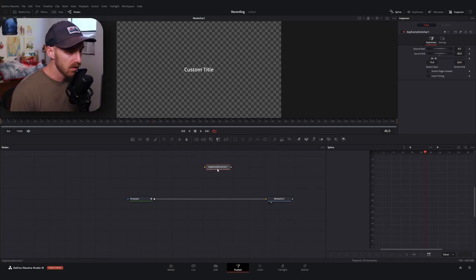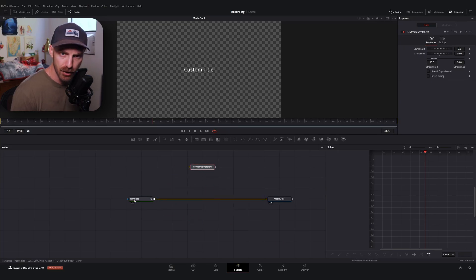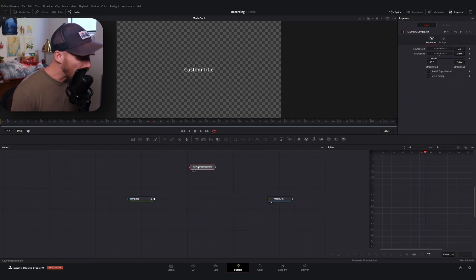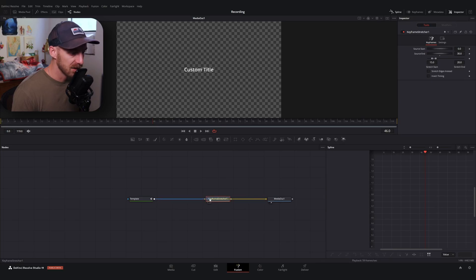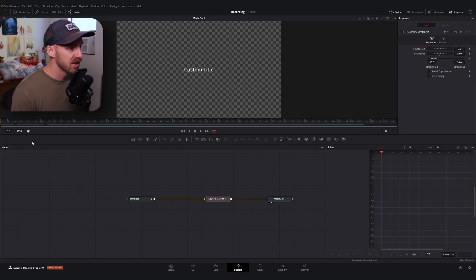All we have to do now is insert this stretcher into our Fusion pipeline. I'll hold Shift, hover over the line until it changes colors, and insert. If we've done this correctly, we're going to see some magic — we should still see our in animation at the very beginning.